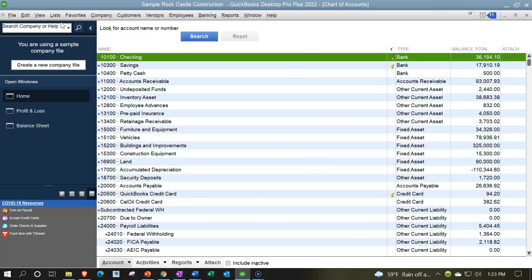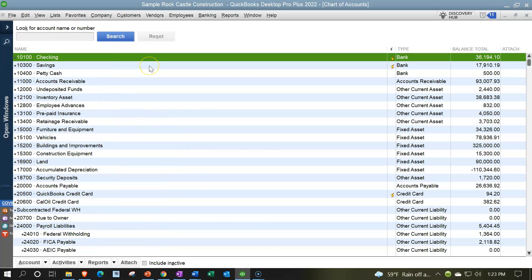In QuickBooks terminology, the chart of accounts is in Lists, and it's the first item up top. The chart of accounts is something you typically set up when you first start the QuickBooks file, and you want to give it substantial thought at the beginning because it underlies everything going forward. Once set up, you typically won't have to think about it much unless you need to add a new account.